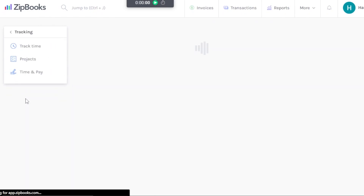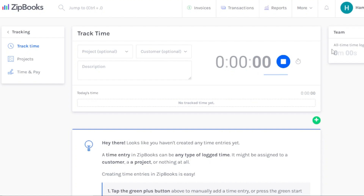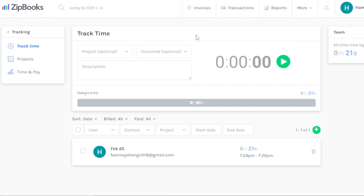In the Tracking section, if you do billable hours you can track time and create invoices accordingly — a tracker is built right in. Select a project, choose a customer, add a description, and start the timer. You can mark hours as billable, paid, or unpaid. This is especially useful for remote work to track how long team members are working. Whoever uses Zipbooks will have their tracked time recorded under their name.